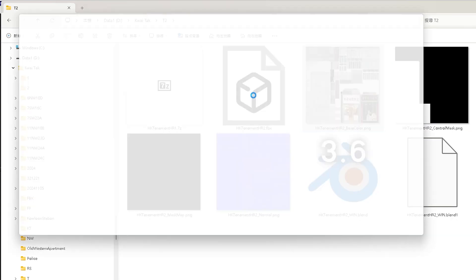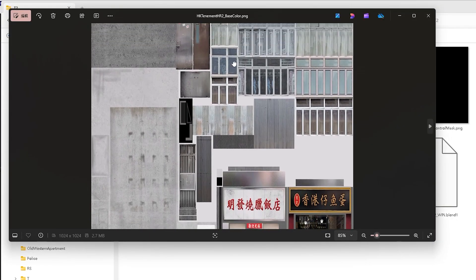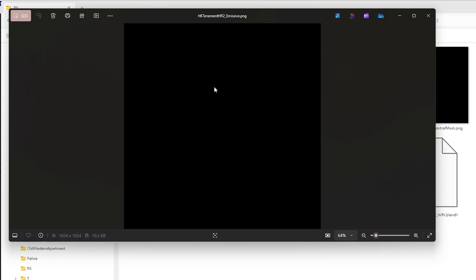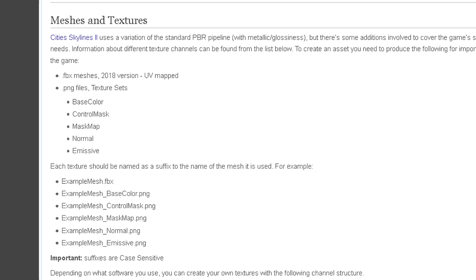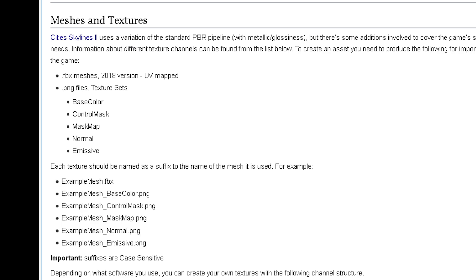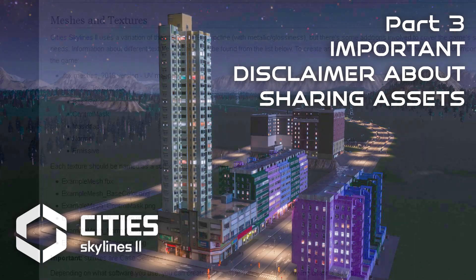Let's move on to setting up our model and textures. In Cities Skylines 2 we need 5 main types of textures: base color, control map, mask map, normal, and emissive. Your files should match the model's name with the correct suffix. For example, if your model file is 'example_building.fbx', the texture should be named 'example_building_base_color.png' and so on.